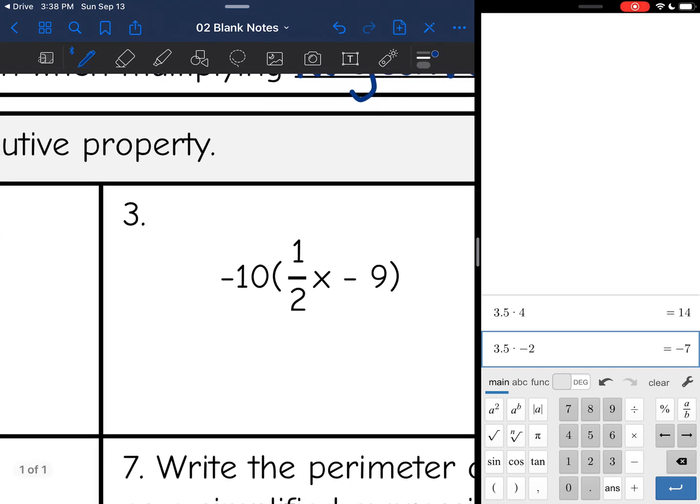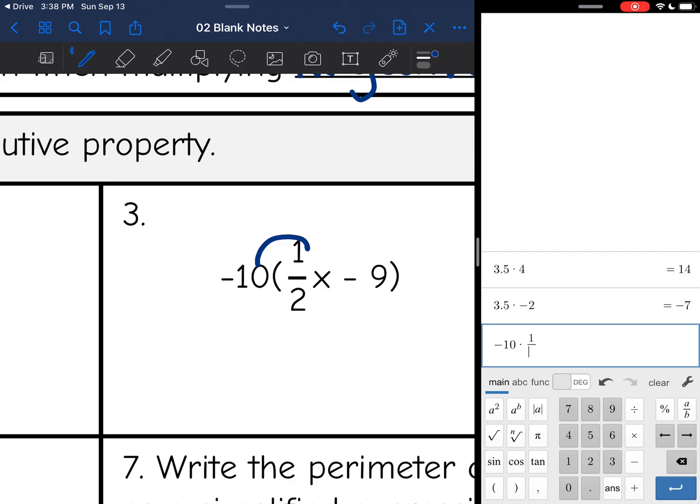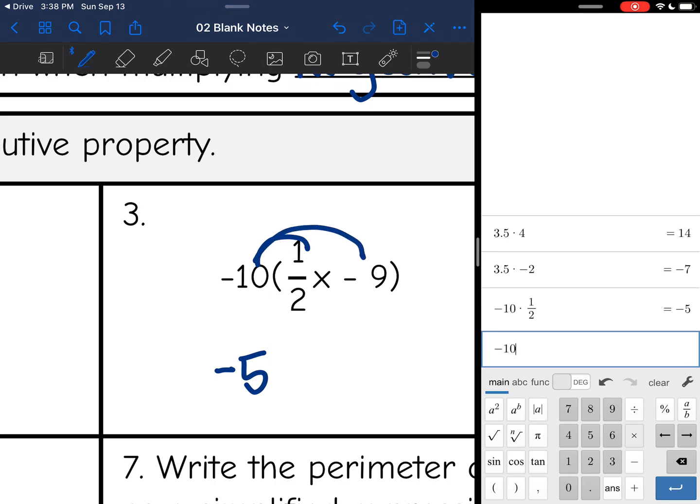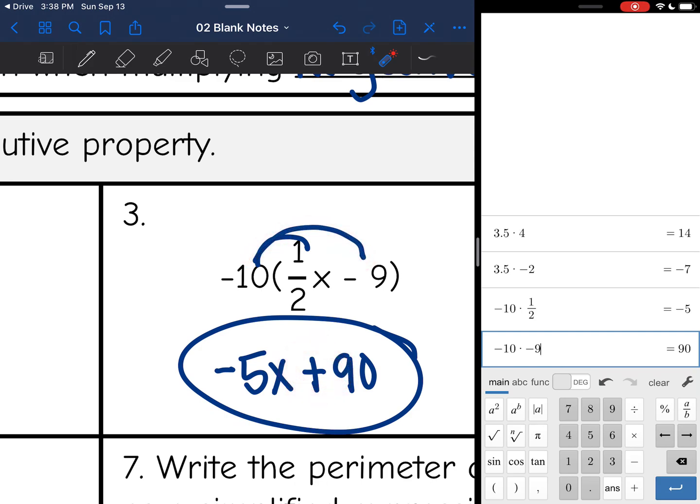Okay, number 3. Still going to do the same process. I have a negative number, so we need to make sure we're careful about our signs here. Negative 10 times 1 half is negative 5. And negative 10 times negative 9 is 90. Oh, I forgot the x there. That's another thing people do. Don't do that. So negative 10 times 1 half x is negative 5x. And then negative 10 times negative 9 is a positive 90. That's probably where most people mess up. Whenever we do a negative times a negative, that is a positive.